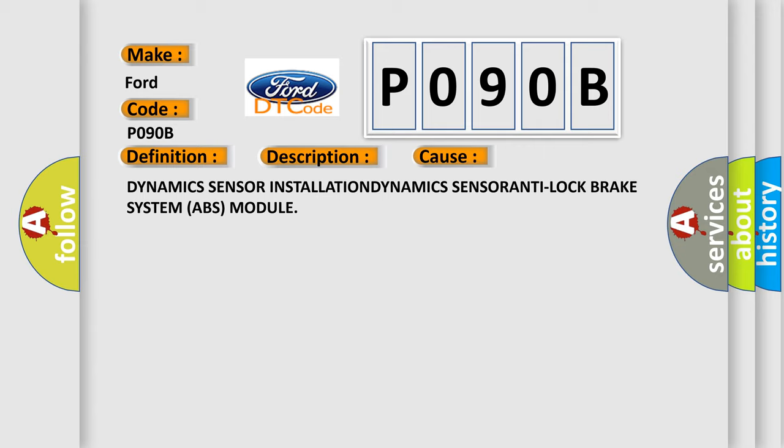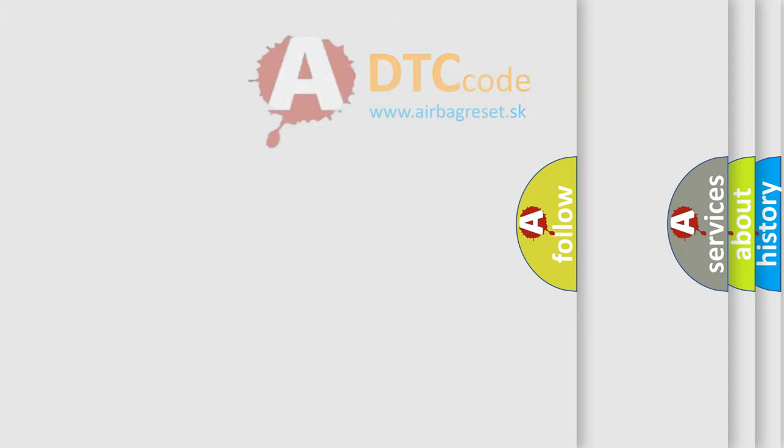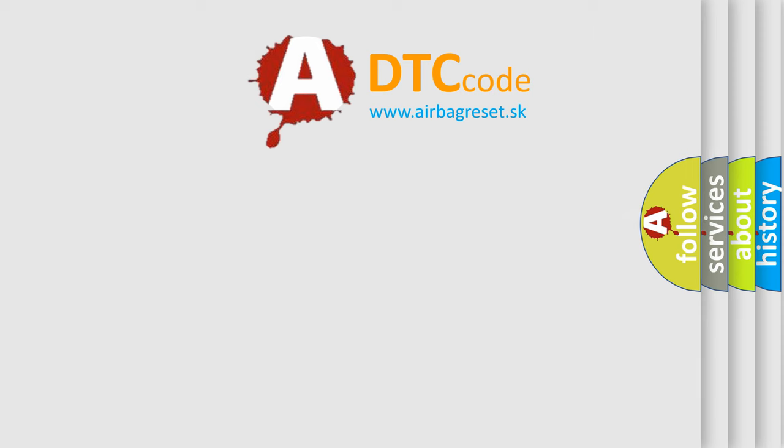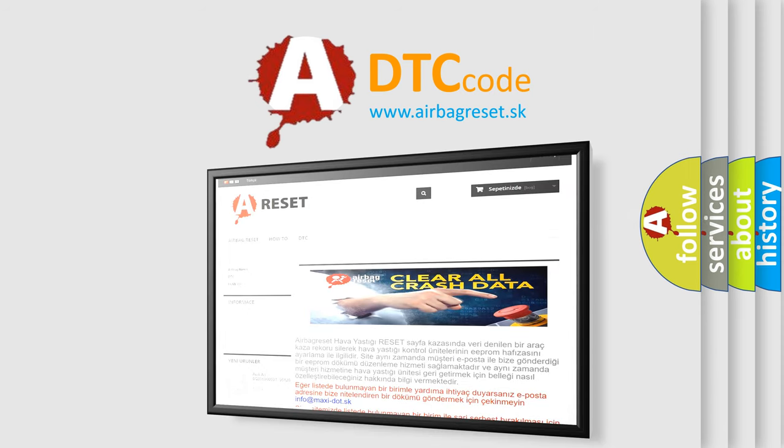Dynamic sensor installation, dynamics sensor, anti-lock brake system ABS module. The airbag reset website aims to provide information in 52 languages. Thank you for your attention and stay tuned for the next video.